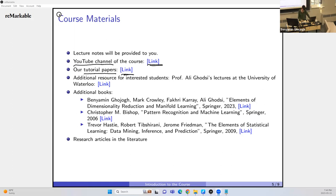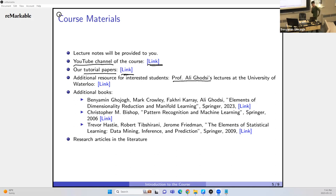As an additional resource, Professor Ali Ghodsi's lectures on YouTube are very good — he teaches in a very clear way and you'll understand the core idea. He's also one of my co-authors in the book. Additional books include Elements of Dimensional Reduction and Manifold Learning published by Springer in 2023, which you can access as a PDF via campus VPN. Bishop's Pattern Recognition and Machine Learning (Springer 2006) is also good.